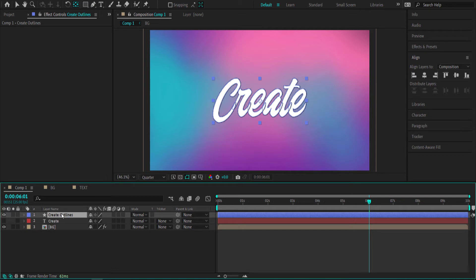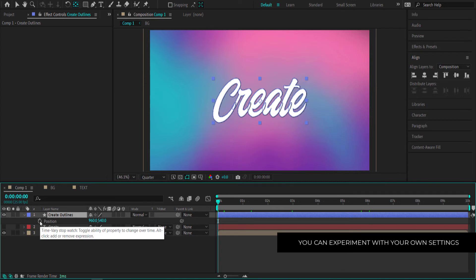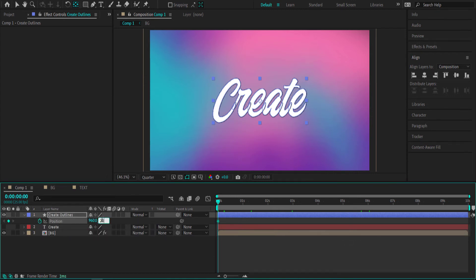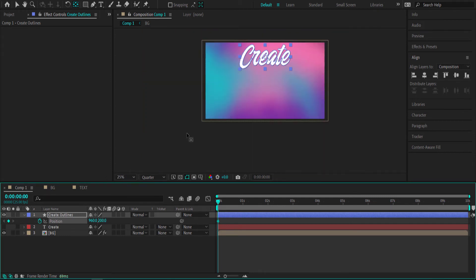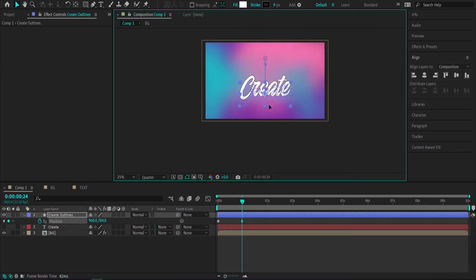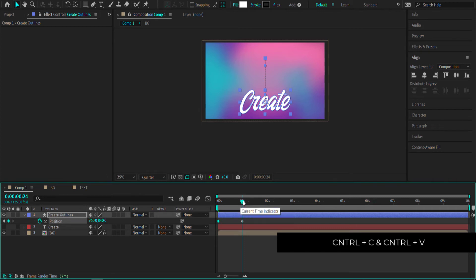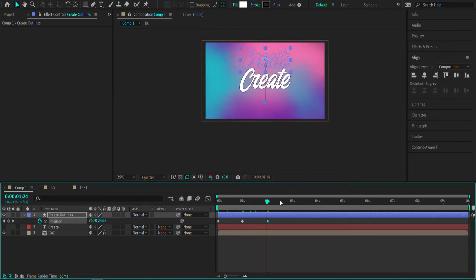Once we've got that, we need to animate it. Press P on your keyboard for position. Click the stopwatch and move the text up to about 220 — that brings it to the top. Then move forward in time to about one second, and drag it down while holding Shift to about 840. Press Ctrl+C to copy that keyframe, move to 2 seconds, and paste it in. Now we've got a simple bouncing keyframe.